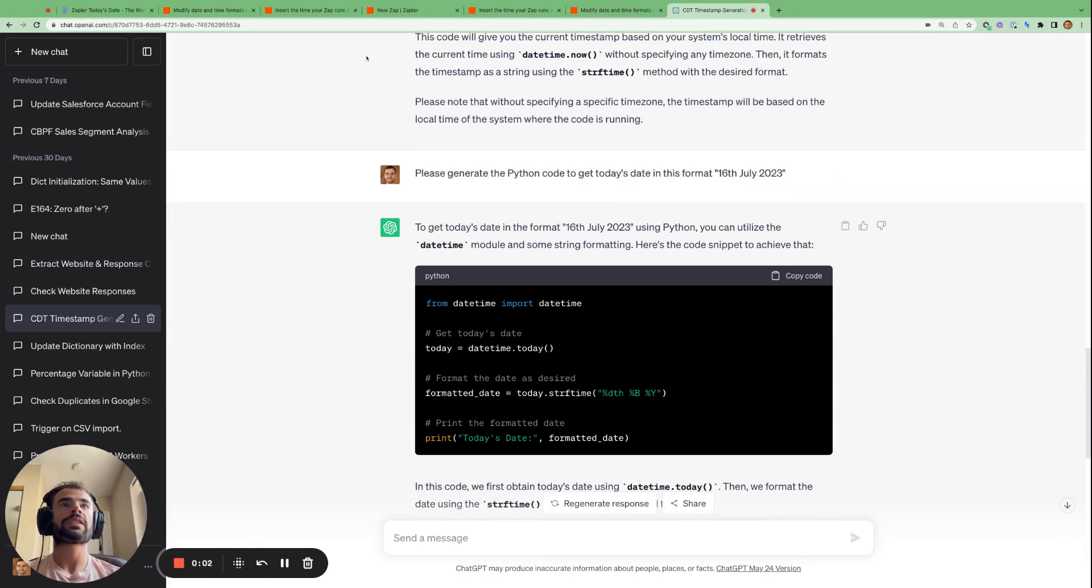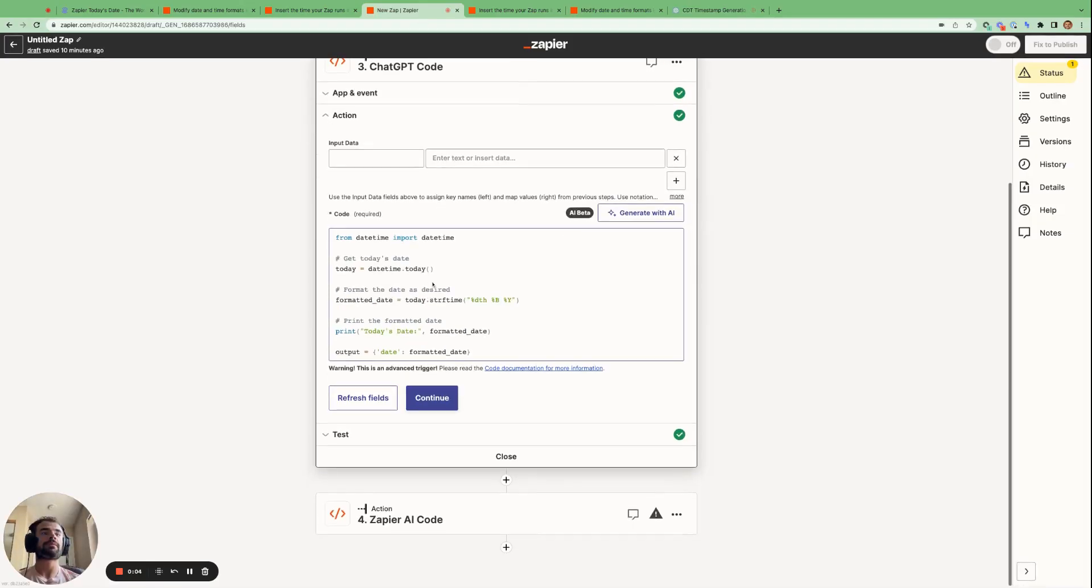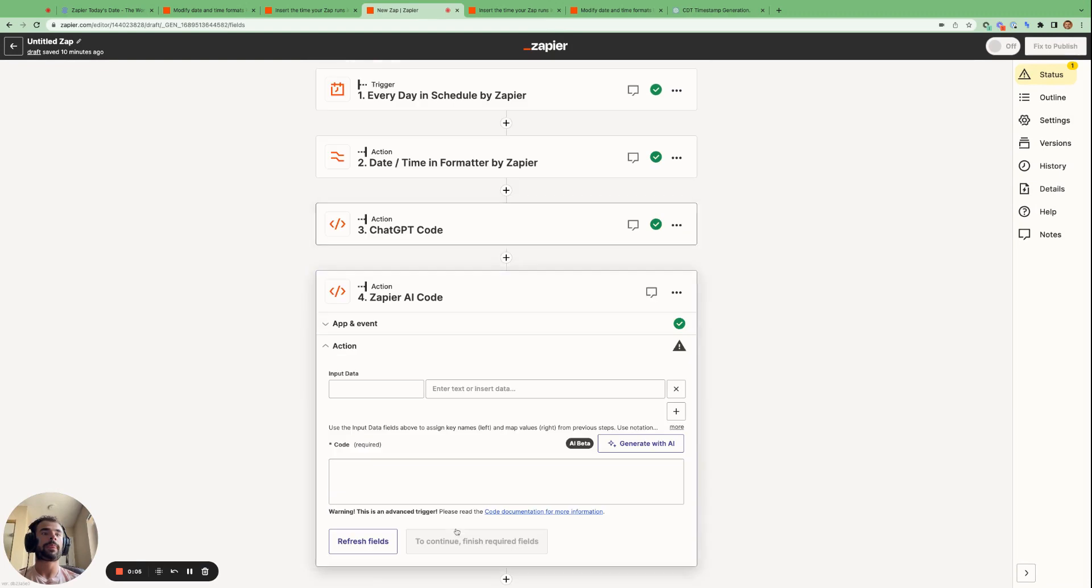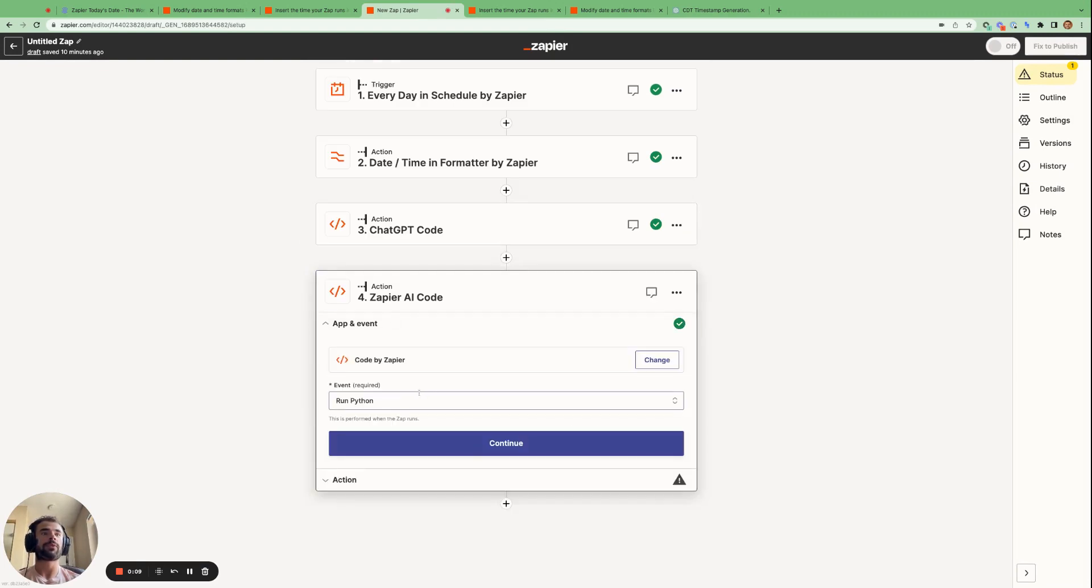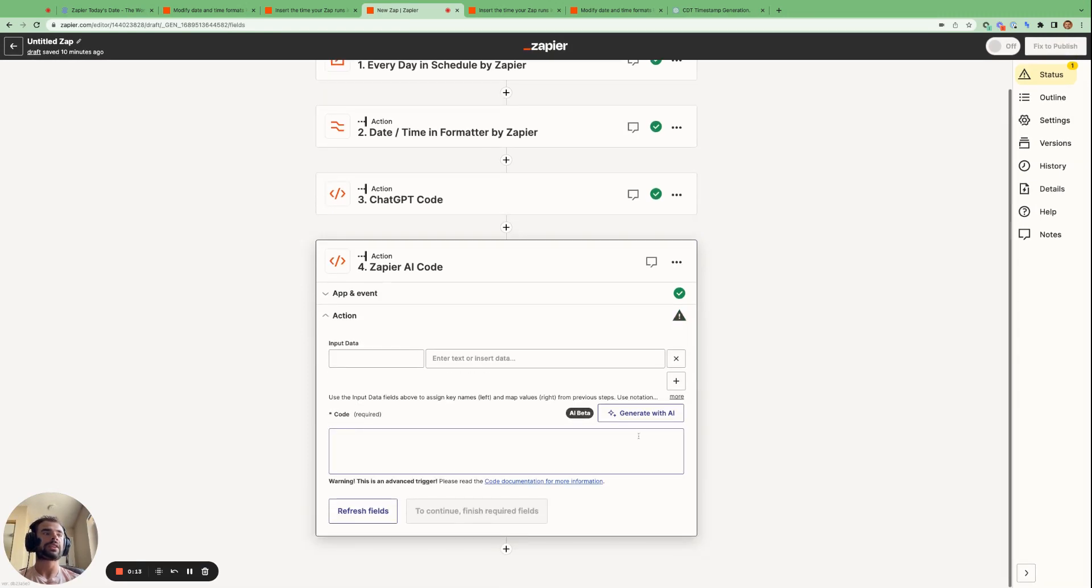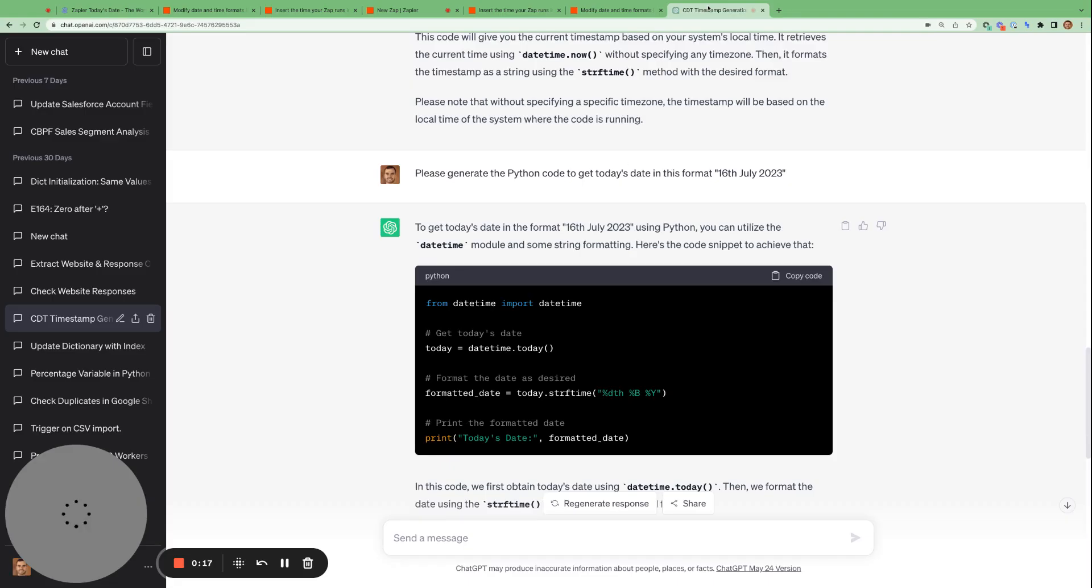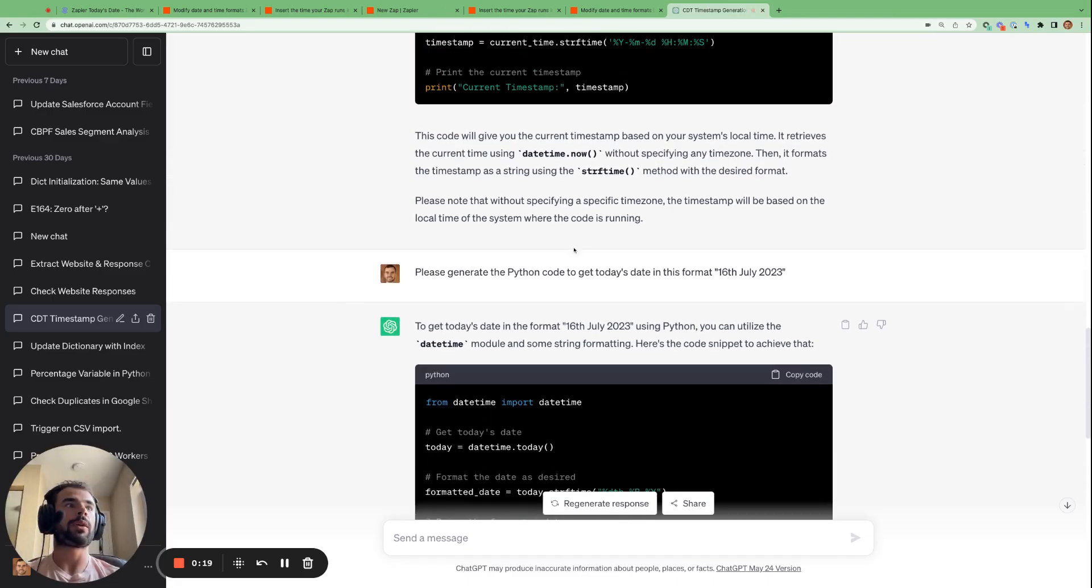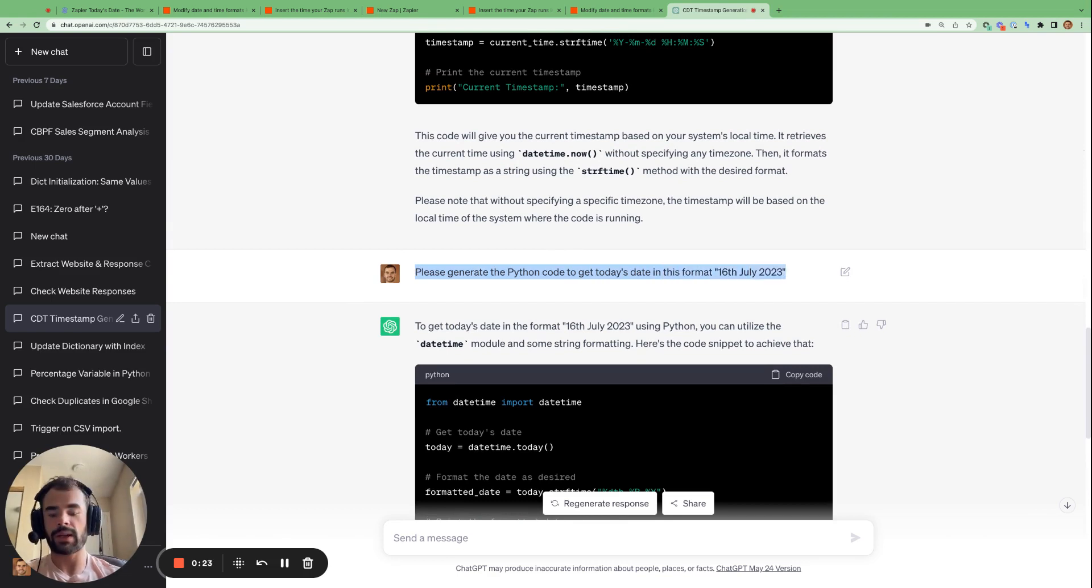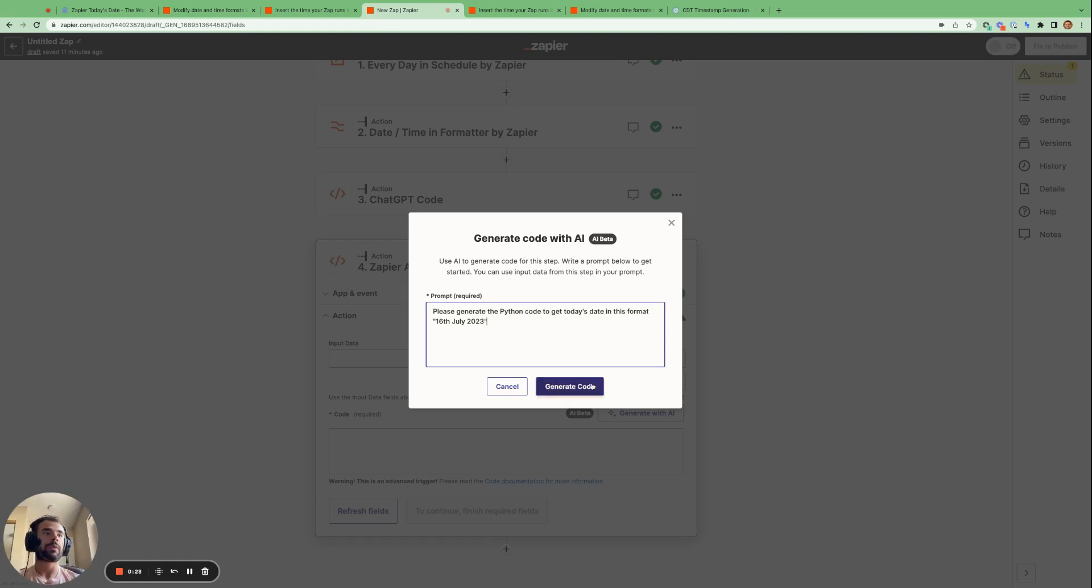Okay, so now let's do the same thing. But this time we're going to use Zapier's generate with AI function. So same as before, we use the code by Zapier app, the run Python event. And this time we're going to use the generate with AI functionality. And we are going to use the exact same prompt from ChatGPT. Please generate the Python code to get today's date in this format.